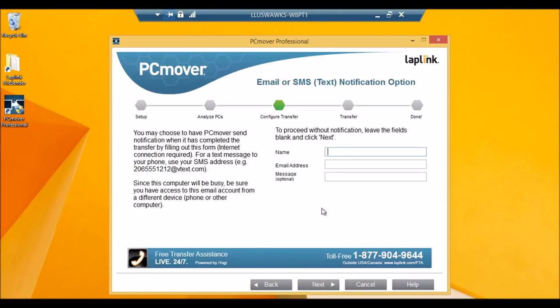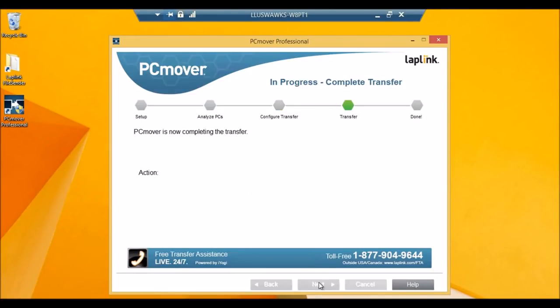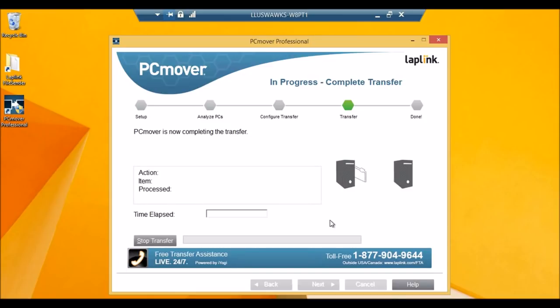Once again, you have the option of having PCMover email you once it's finished. That's optional. Now PCMover is doing the transfer, so I can just sit back and relax, and PCMover will do the rest.